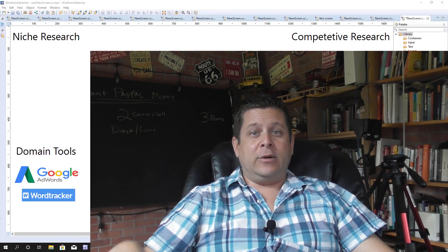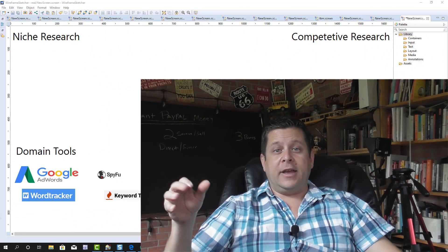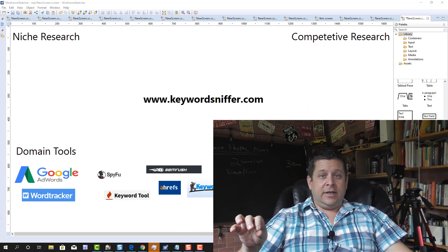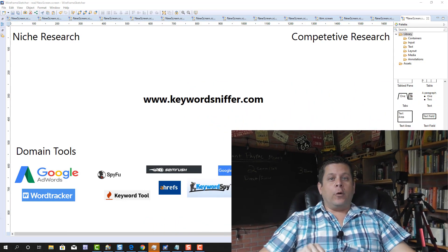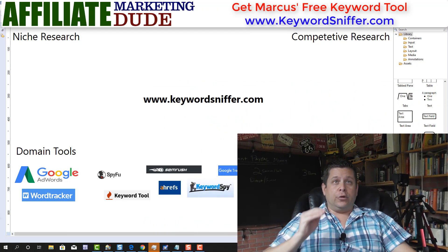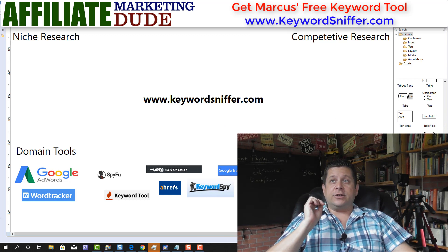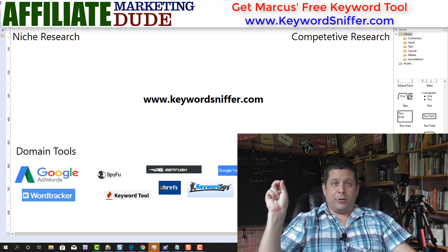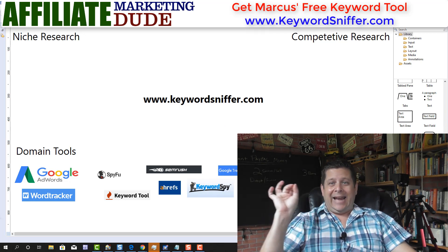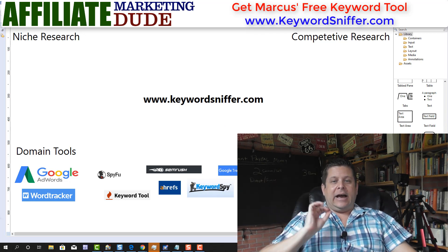Here we have the 10 keyword tools listed on the bottom of the screen. We're gonna show you where they go, how they fit, and which ones you need to use. We have four major categories of keyword tools: niche research, competitive research, domain tools, and ad tools.